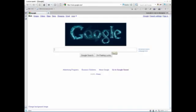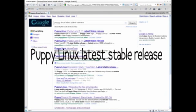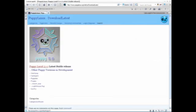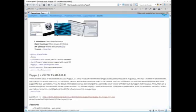And then we go to another computer and Google what we need. Puppy Linux latest stable release. Here it is. You can download it from here.